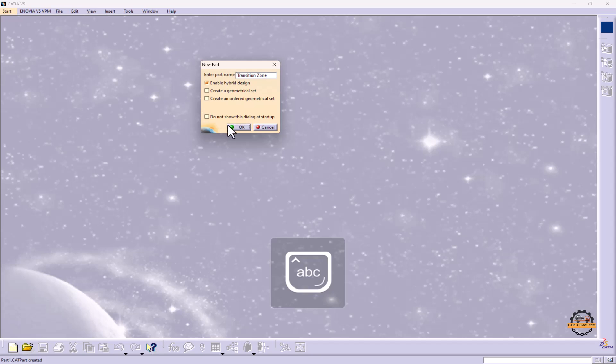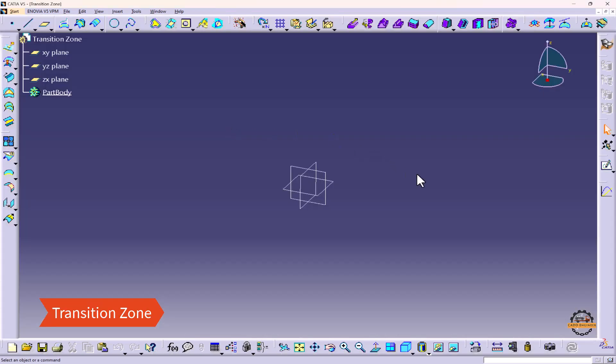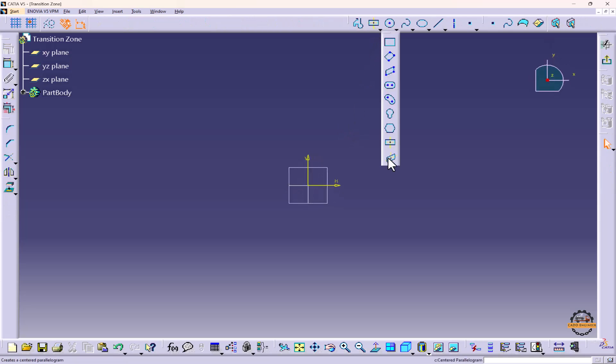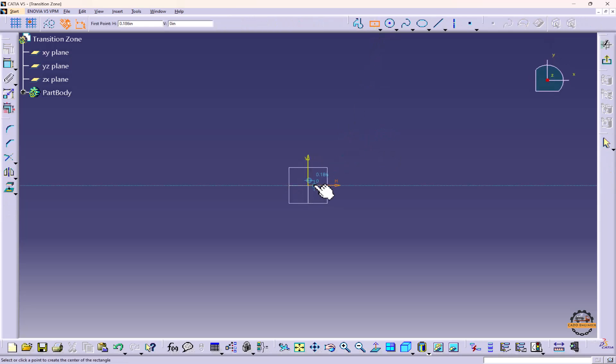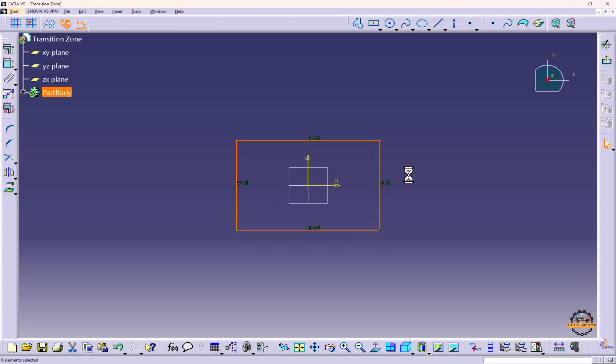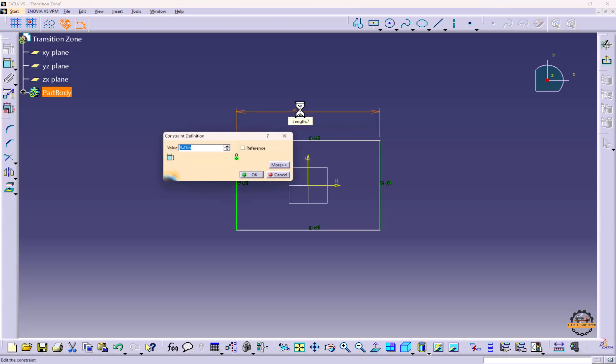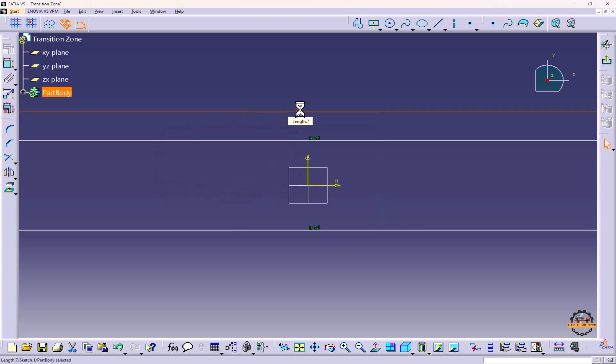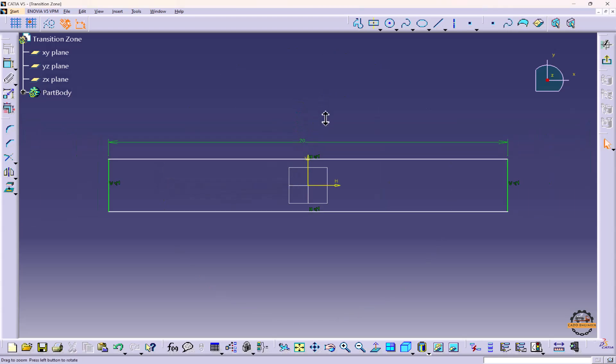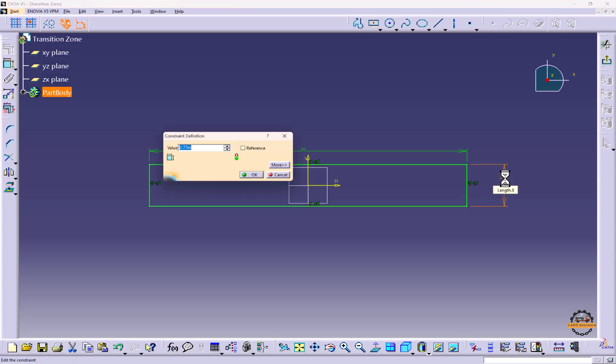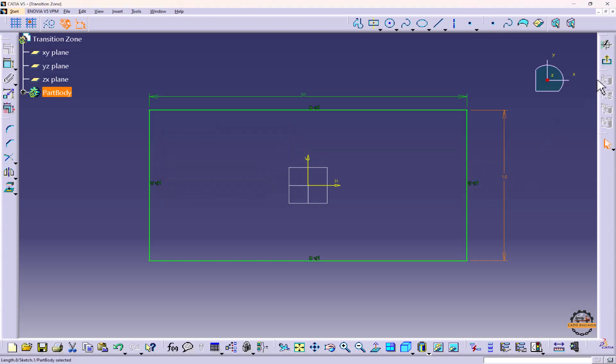Here we're going to create a sketch, so take the Sketch tool and select the XY plane. I'll take center rectangle here, specify the origin, and we'll specify the dimension. Now we'll specify the horizontal distance to 20 inches, zoom out, vertical distance 10 inches, and exit.